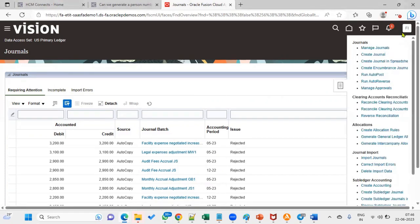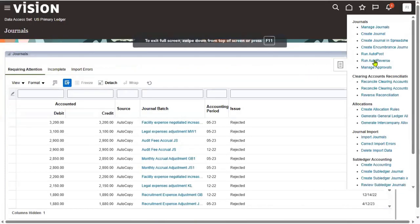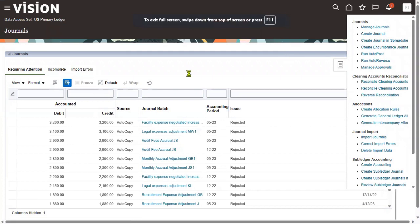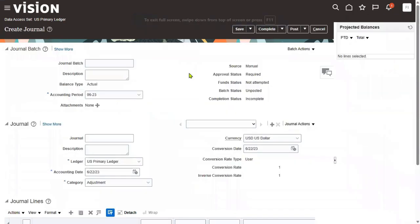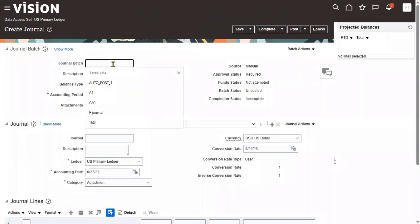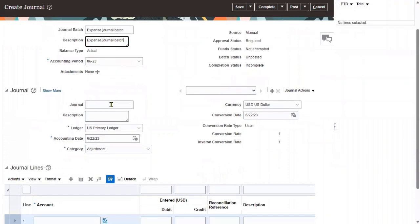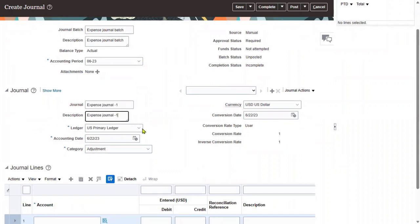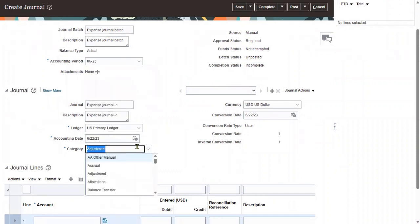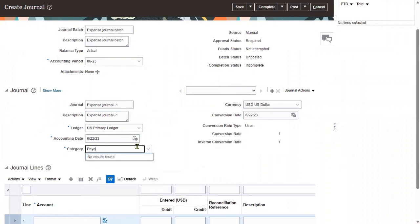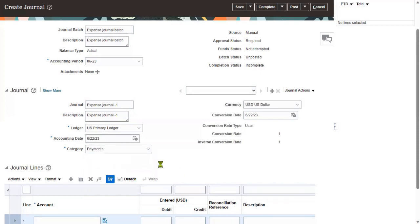When creating a journal, we generally specify the journal batch and journal. Let's say 'expense journal batch' and 'expense journal one.' This is our primary ledger, and let's say this comes under the category of payables or payroll — let's say 'payments' category.